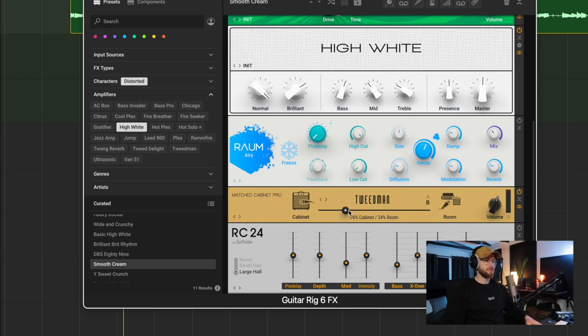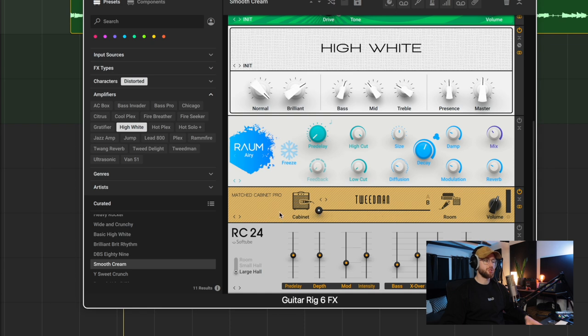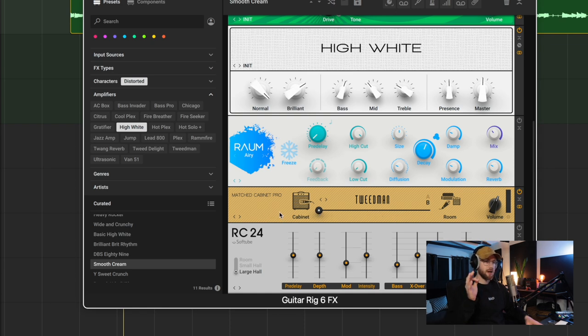The preset that I'm using is called Smooth Cream. Whack name, but there we go. And I think this Matched Cabinet here, Matched Cabinet Pro plugin, it was a bit up into the room here, which makes it sound a bit more roomy. I'll play that to you. Really cool. But again, because I'm going for that tight pop sound, I just took it all the way down to just the cabinet, no room sound. And so you get a very dry tone.